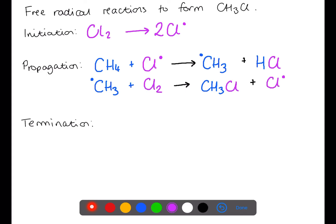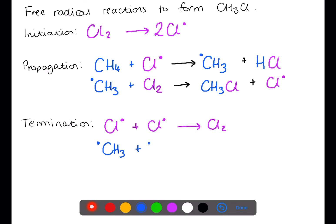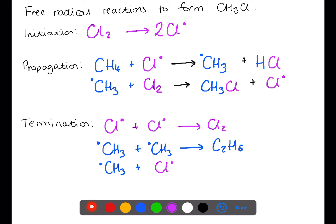Whenever you have a propagation step, you will use up one radical and produce another radical. During the termination step, two radicals will react together to form a new molecule. Here we have three options for a termination step: two chloride radicals can react to form a chlorine molecule, a methyl radical can react with another methyl radical to create ethane, or a methyl radical can react with a chloride radical to produce chloromethane.